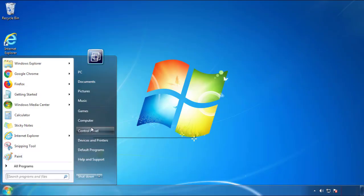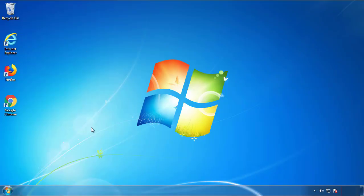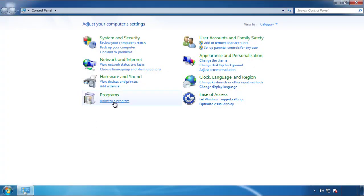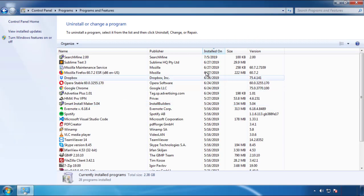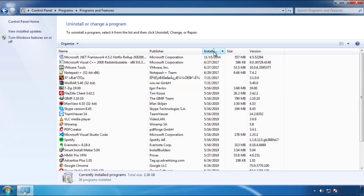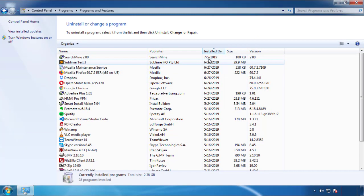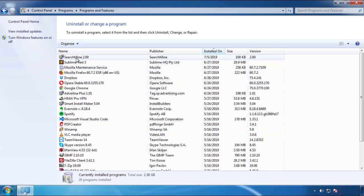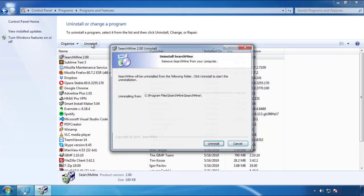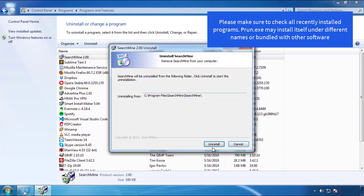Just open control panel, click uninstall or change program, then click here on the dates to arrange the programs. Look at the most recent ones, since the adware was recently added, it should be here.